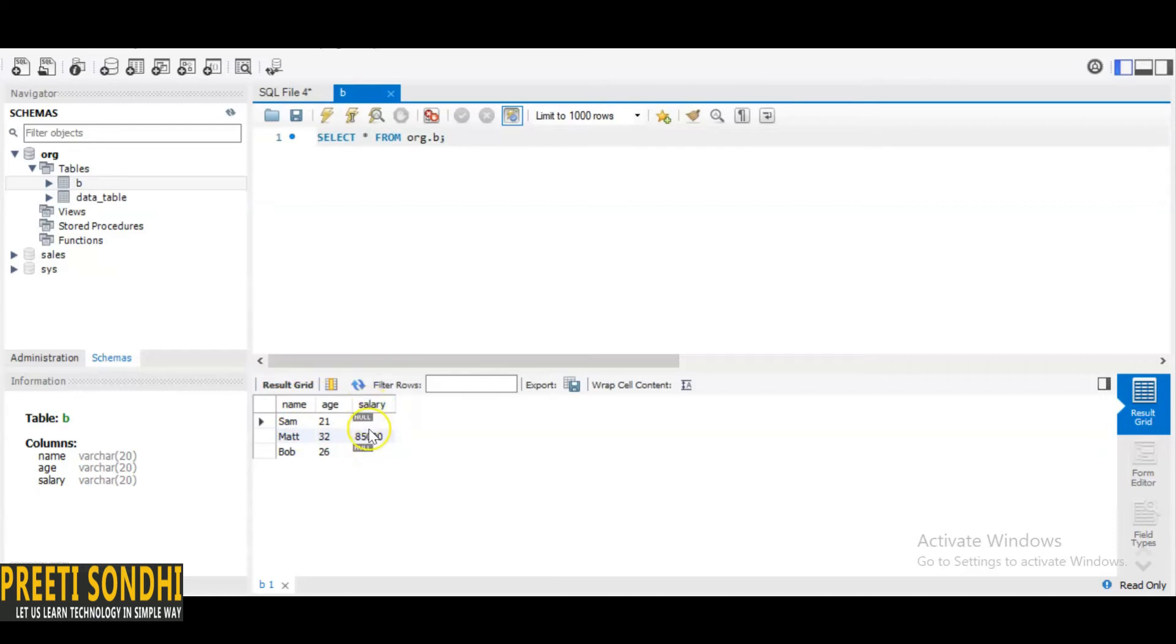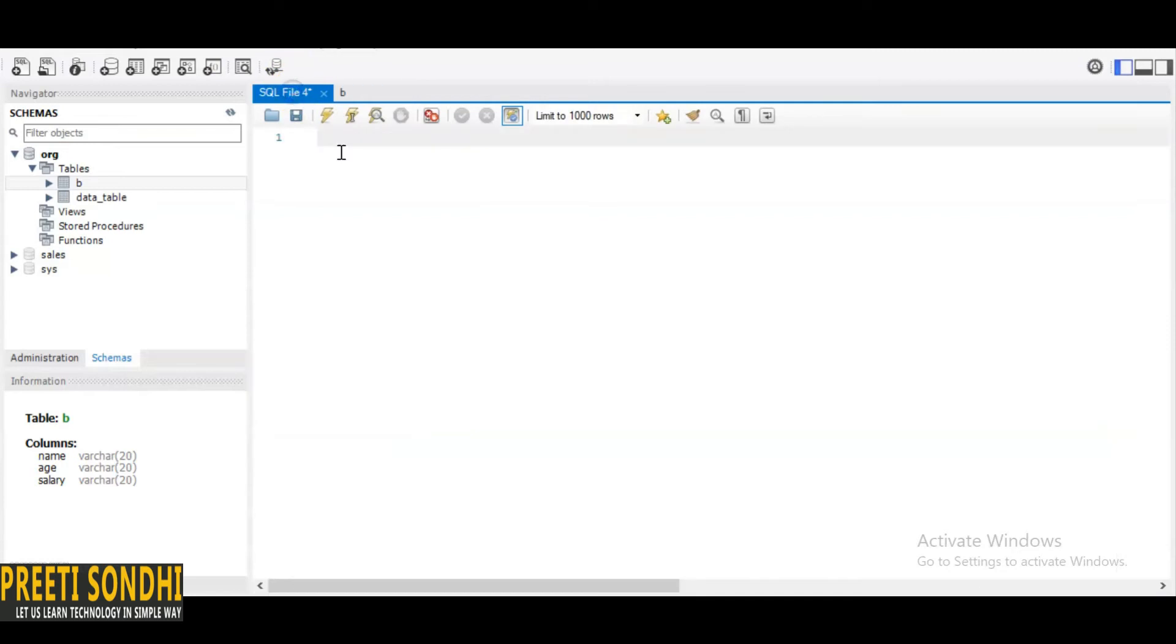So basically they asked me this question to check whether COUNT(*) calculates the null values as well, and if we use COUNT for a particular column, does it include null values or not. So basically COUNT only counts non-null values. So let me just show you this by example.